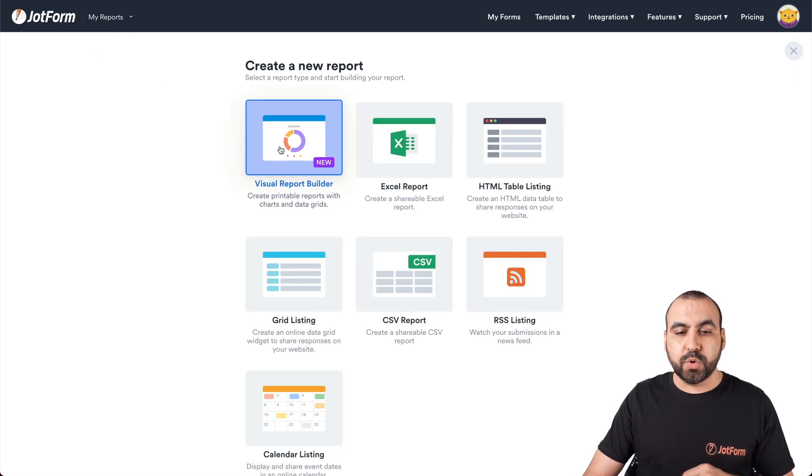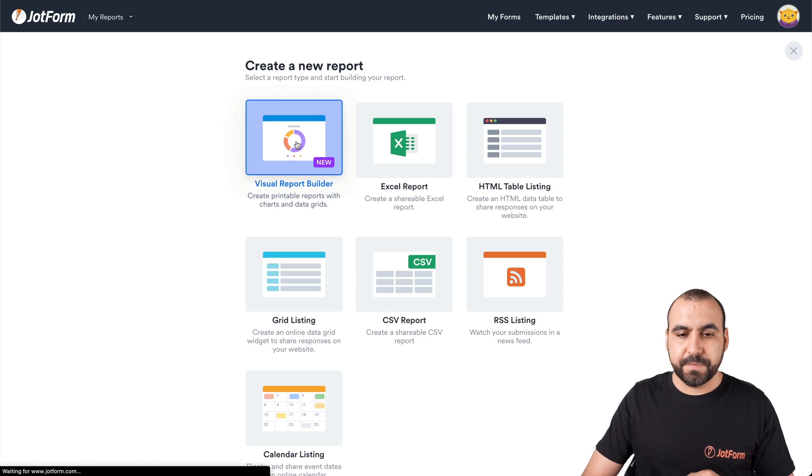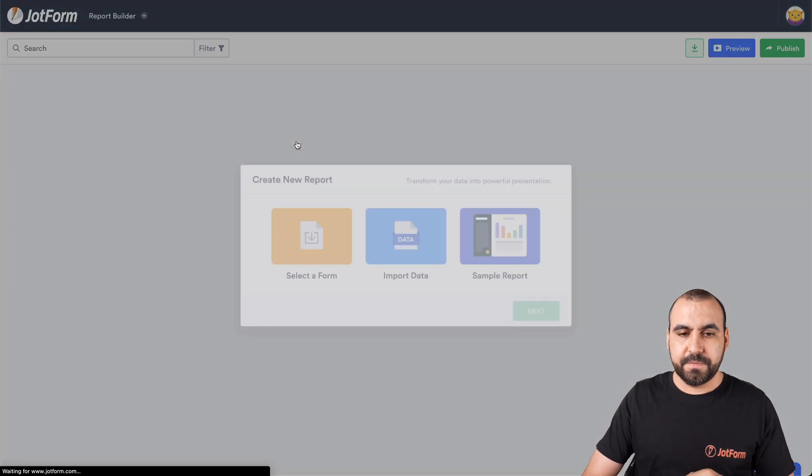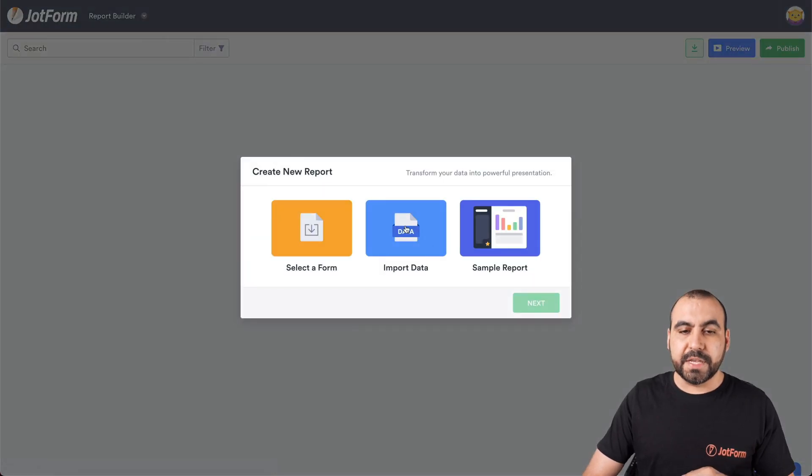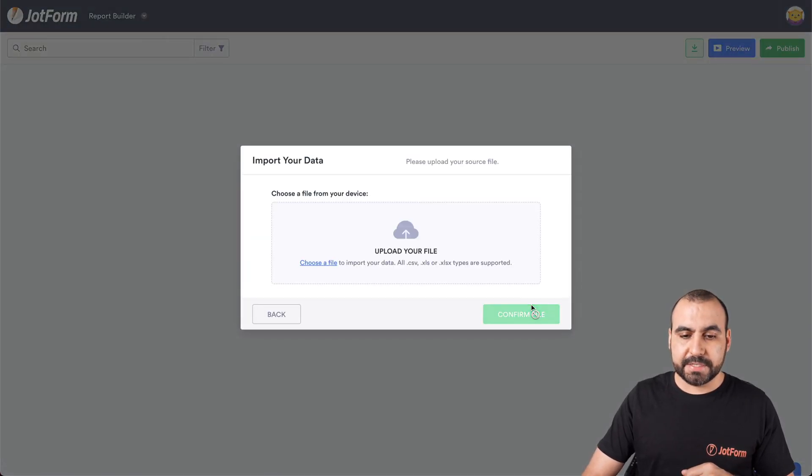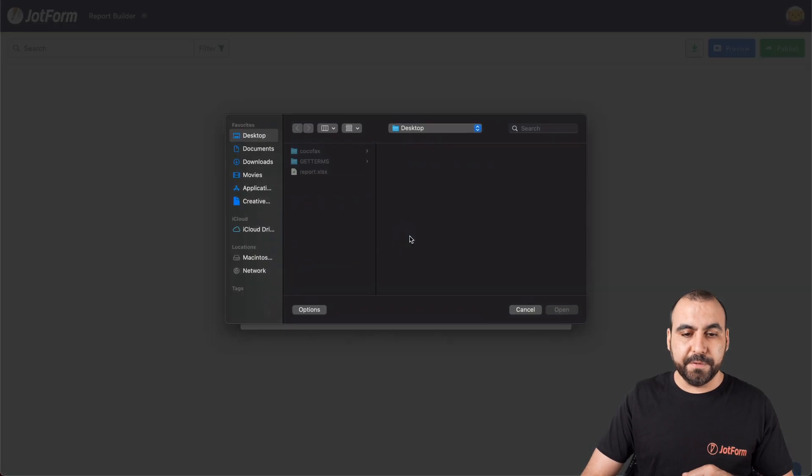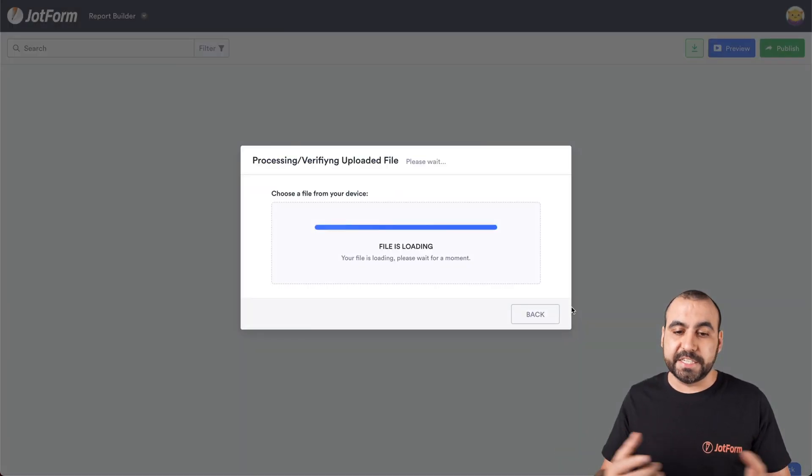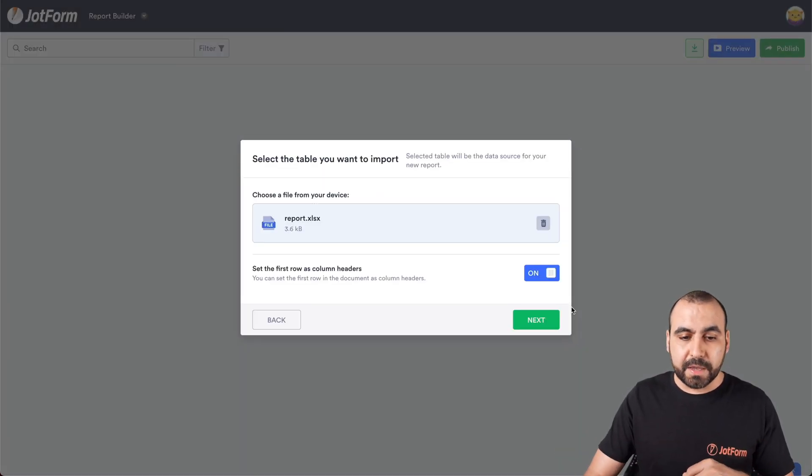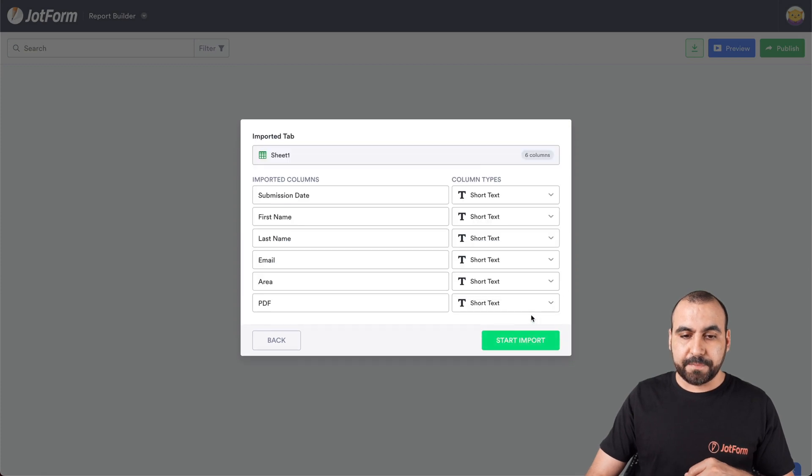Let's use the visual report builder for this demo. We're going to use the import data. Go to next. We're going to upload our file. In this case, we're going to use an Excel file, but you can use a CSV also. Let's go ahead and go to next.